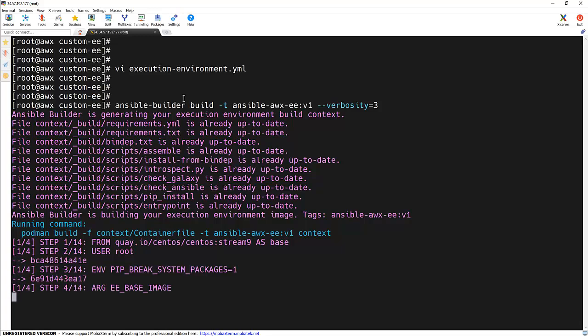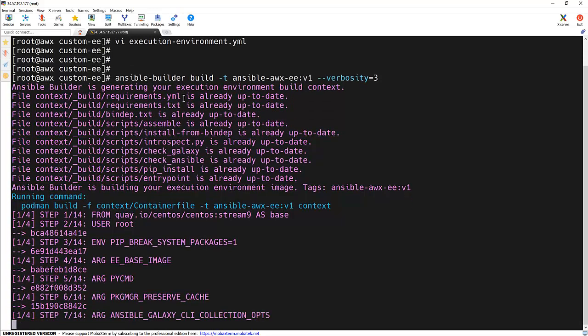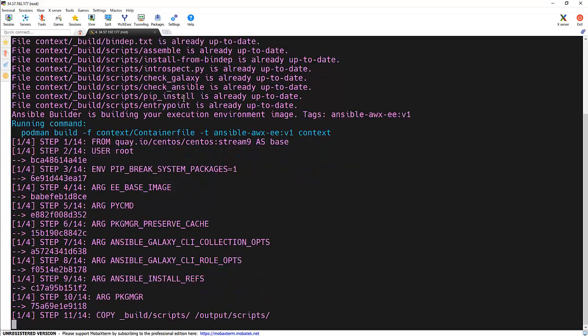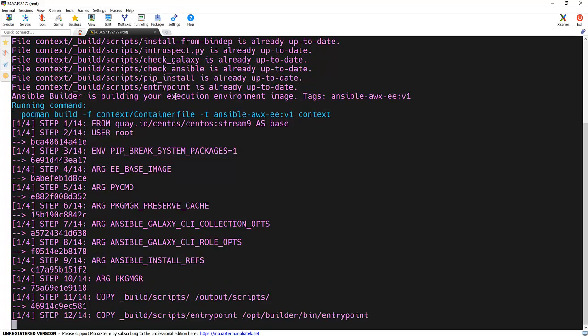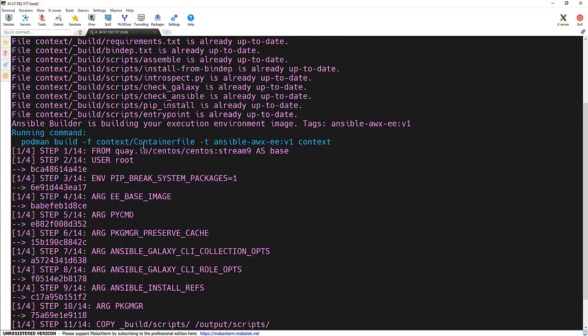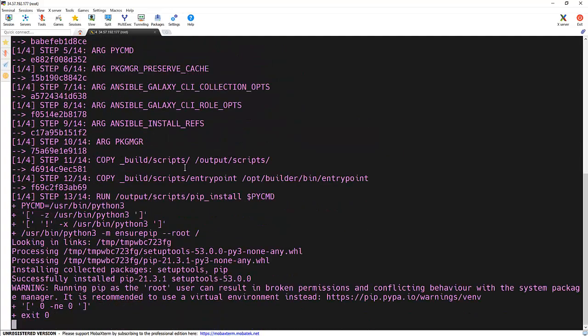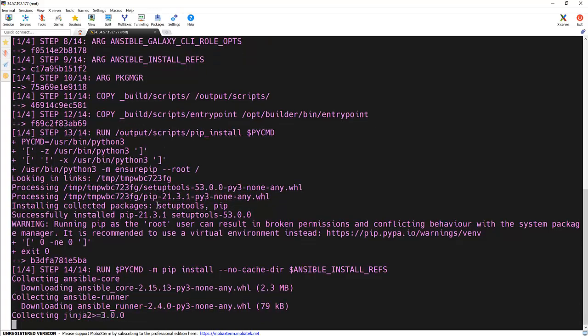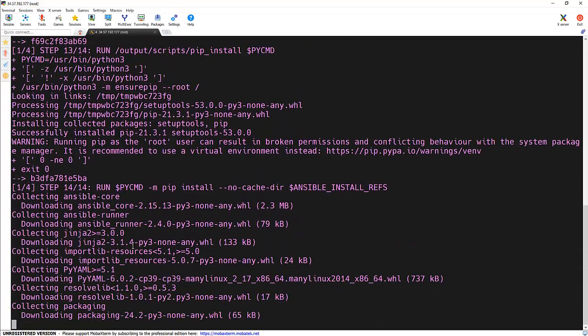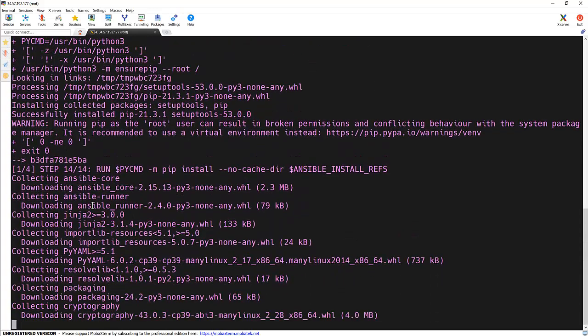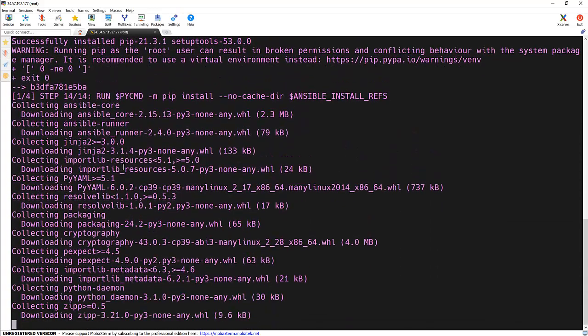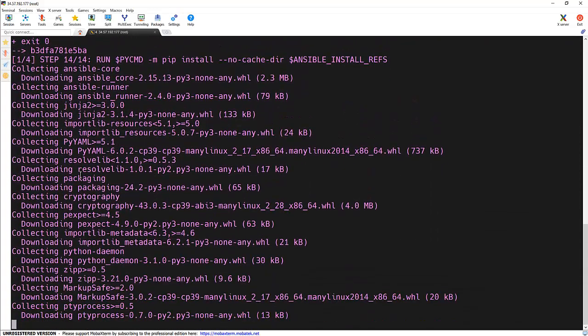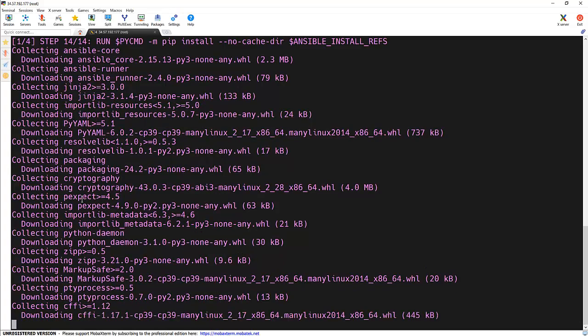And if you notice, it will try to install all the packages and all the dependencies on top of that image. And internally, it creates one container file and uses the podman build command to create a container image using that container file. And if you notice, it started installing all the dependencies and installing ansible-core, ansible-runner, and all the dependencies of those packages.